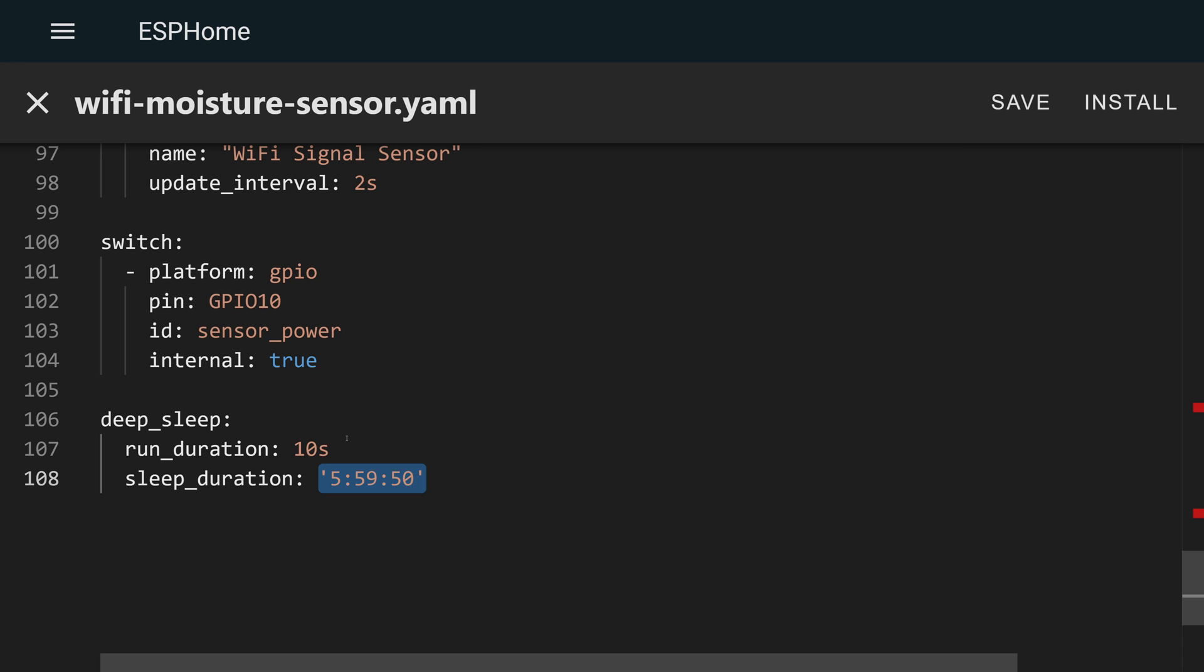In this video, I'm going to show you two different ways potentially that you could force updates to this device as soon as it wakes up.